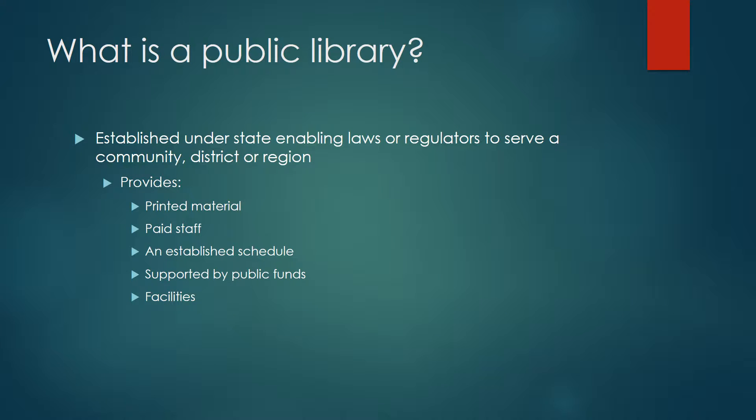What is a public library? Public libraries are defined as having been established under state enabling laws or regulators to serve a community, district, or region.